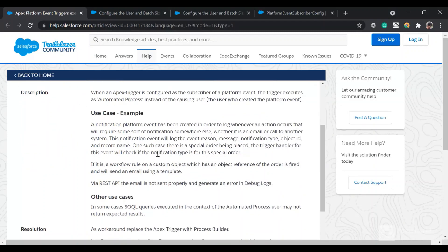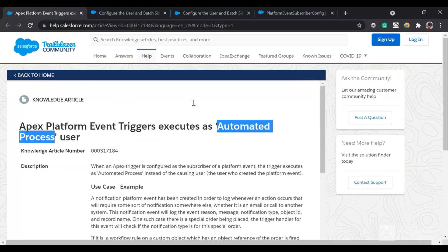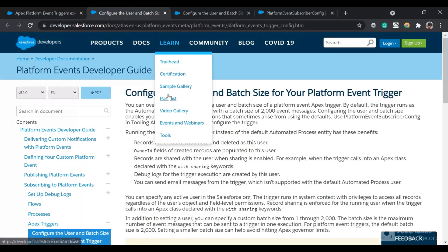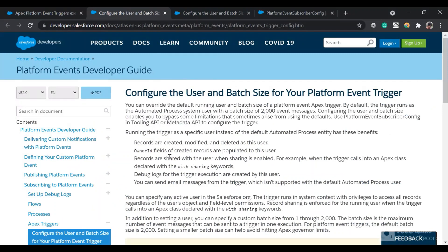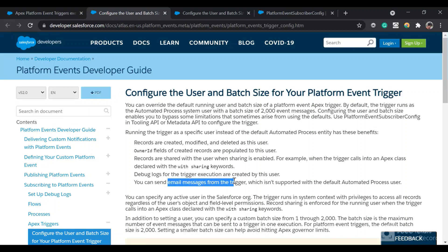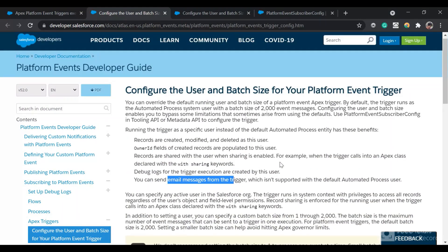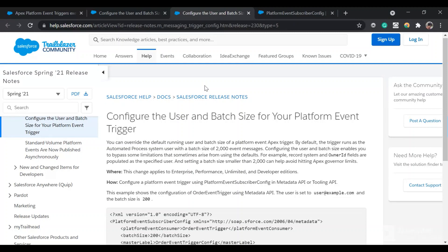This had its disadvantages. The automated process user didn't have sharing keywords enabled, which was one issue. Also, you could not send email messages from that trigger because of the default automated process user.